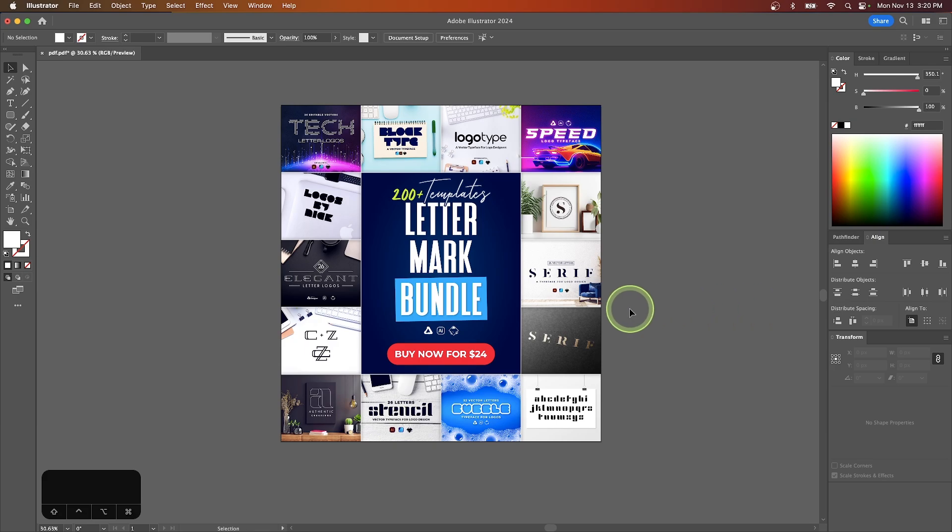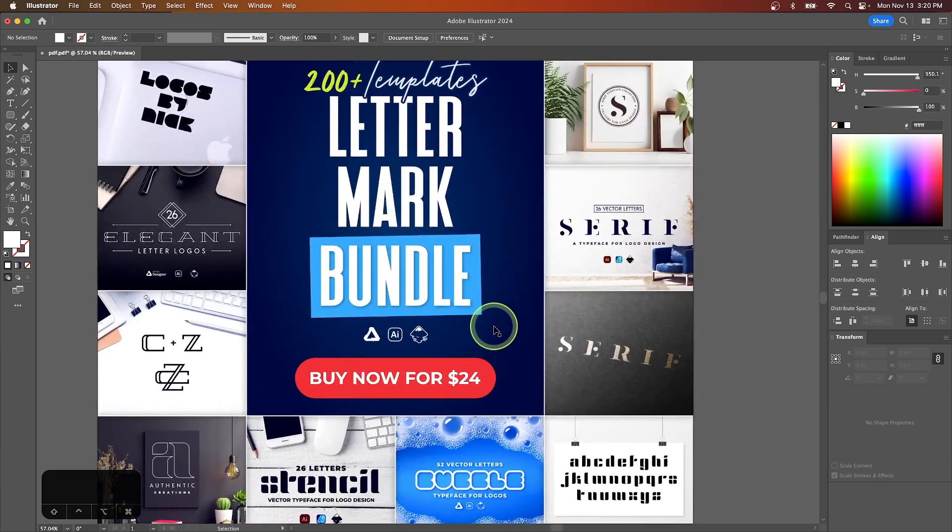So the first thing you'll want to do is open up your PDF document with Illustrator, or if you're designing it in Illustrator, you'll want to open up that file.